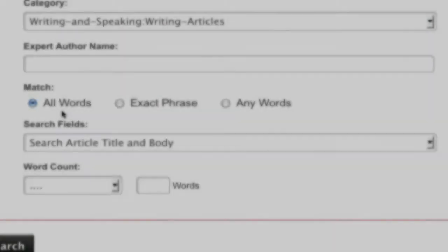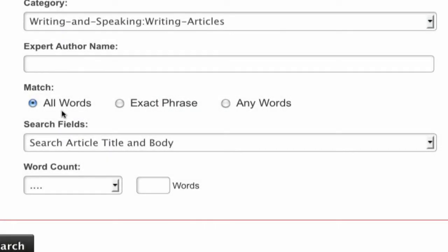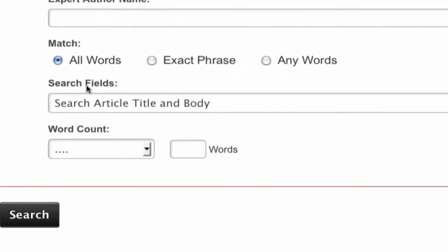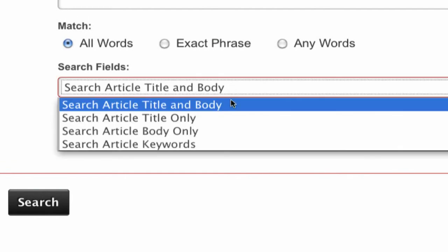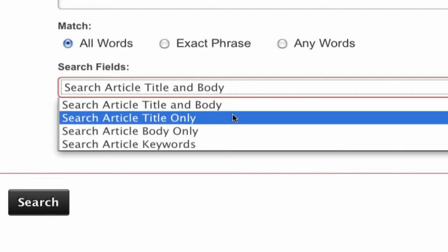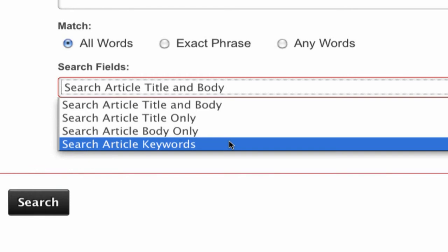Next, you can decide what part of the article you want to search. You have the option to search the title and body, the title only, the body only, or just the article keywords.